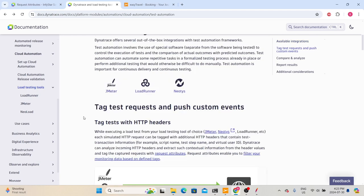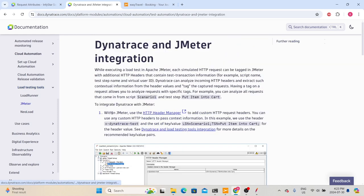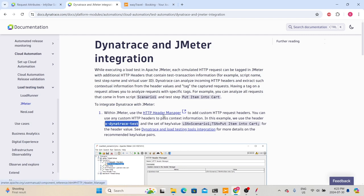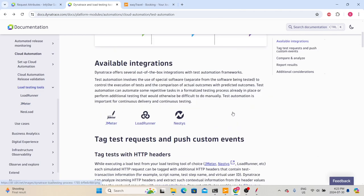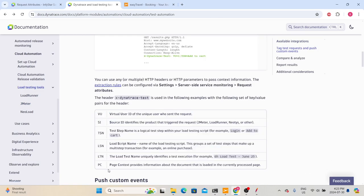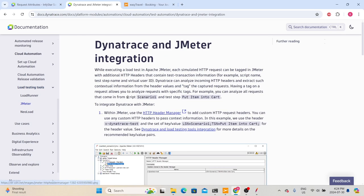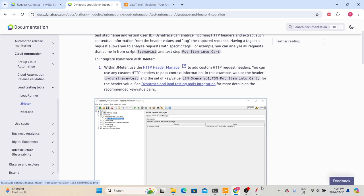In the documentation, click on JMeter. It tells us we need to add a header called x-dynatrace-test in the HTTP Header Manager and set a value. Going back to the previous page, we can see the different values we can pass in that header. The example uses LSN, which is the load script name, and TSN, which is the test step name or transaction name. You can also pass other values if required.